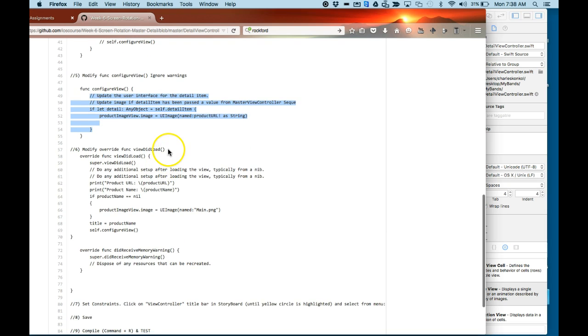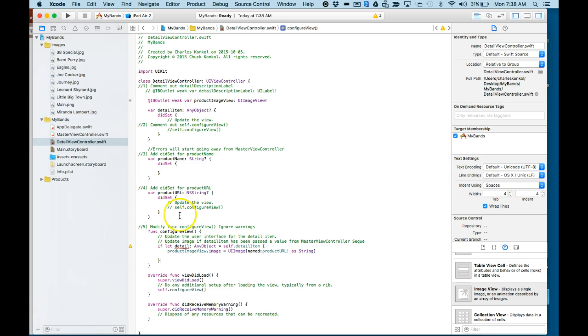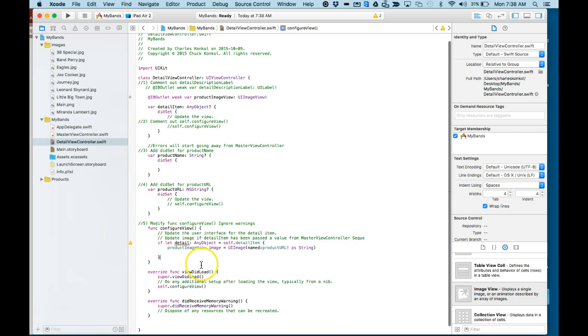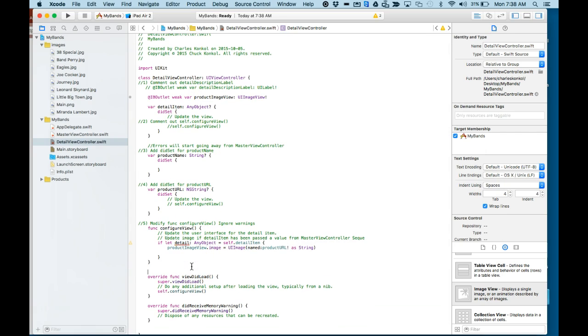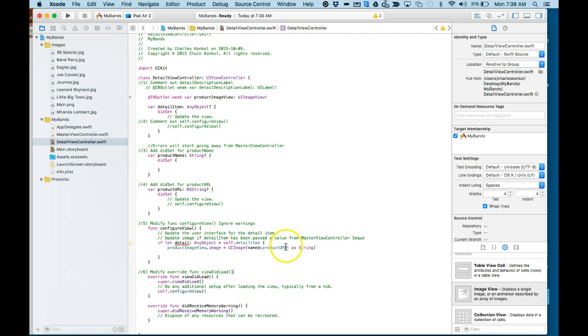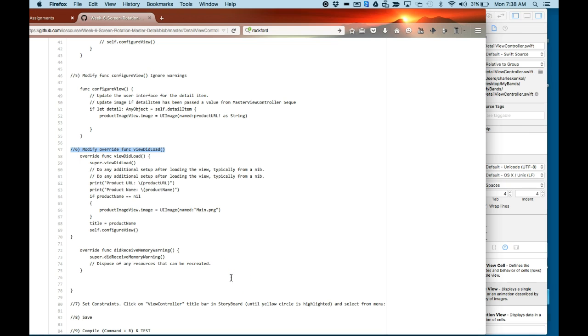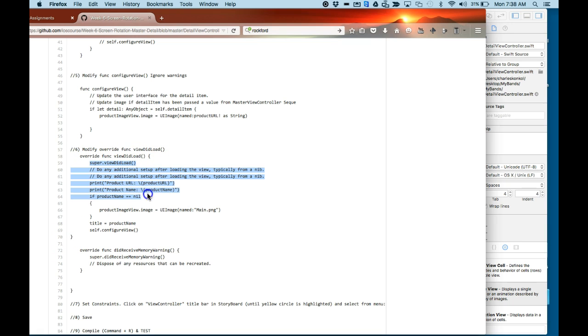Number six, we're going to modify the viewDidLoad. Also here, I made mention to ignore any warnings that might come up as well. That's a warning we're going to ignore. We're not going to change anything there. Again, we're going to copy within the left and right bracket the code here for the viewDidLoad.